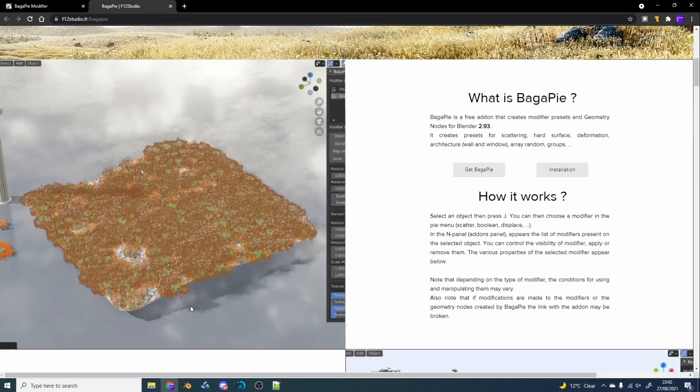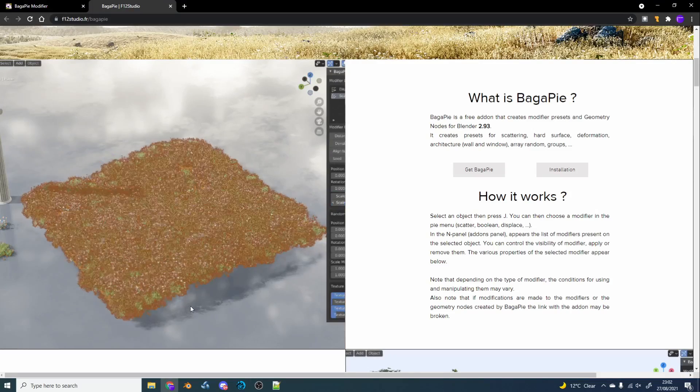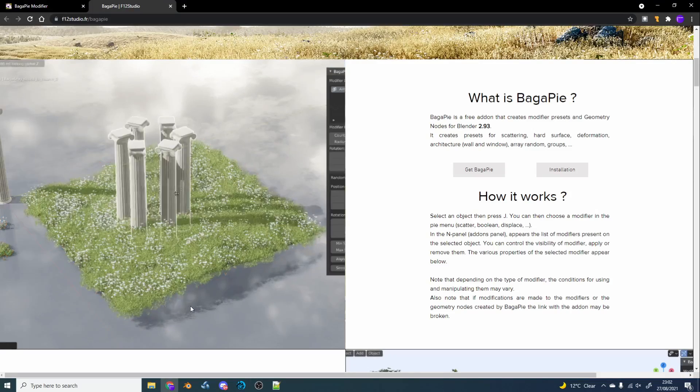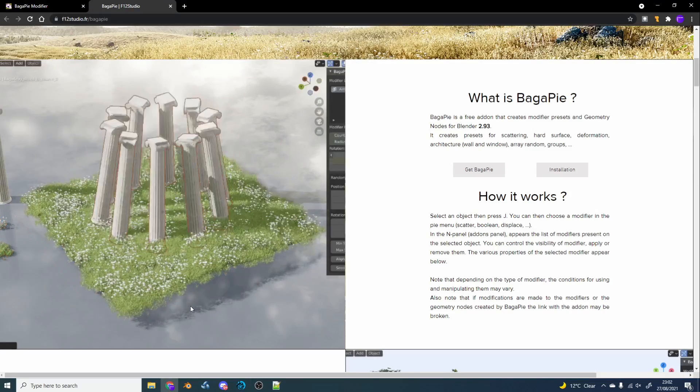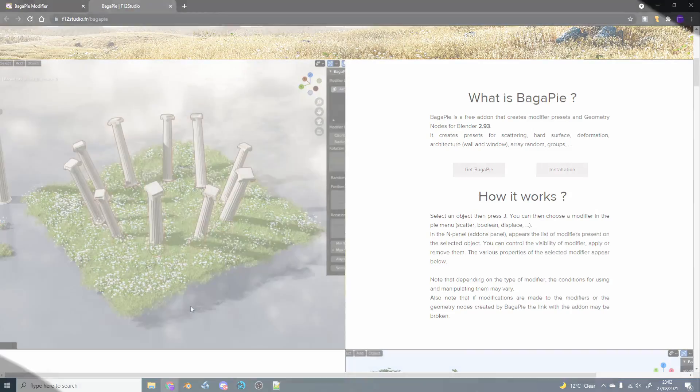It's on very rare occasions I tell you to install an add-on, but you might want to check out Bagapai.